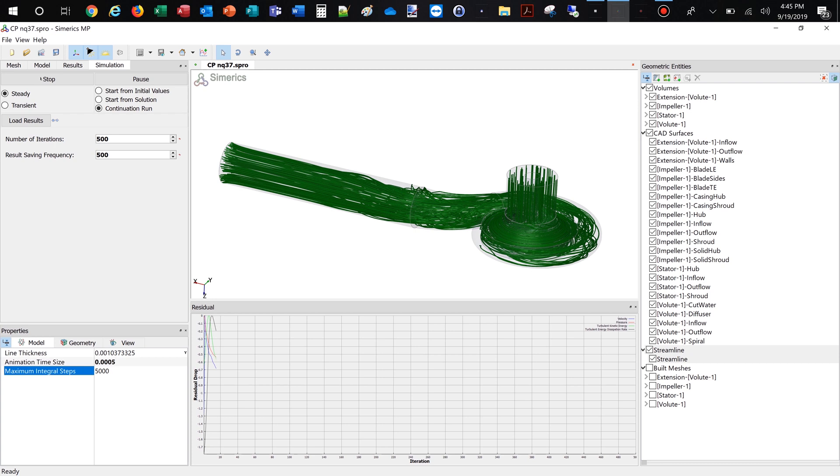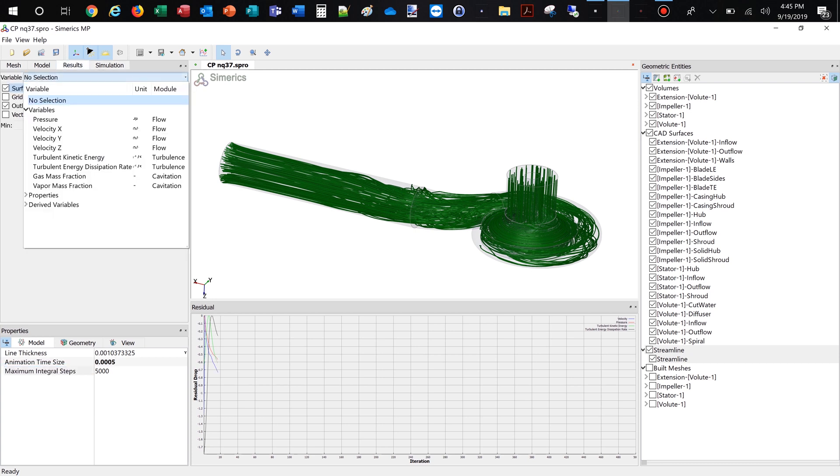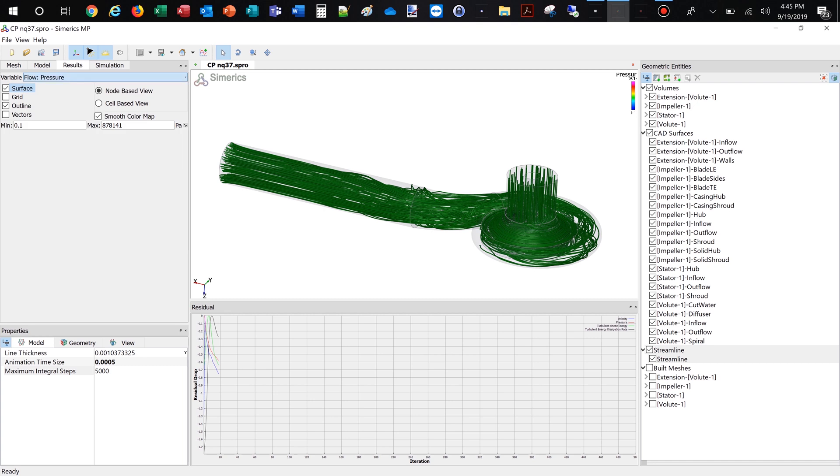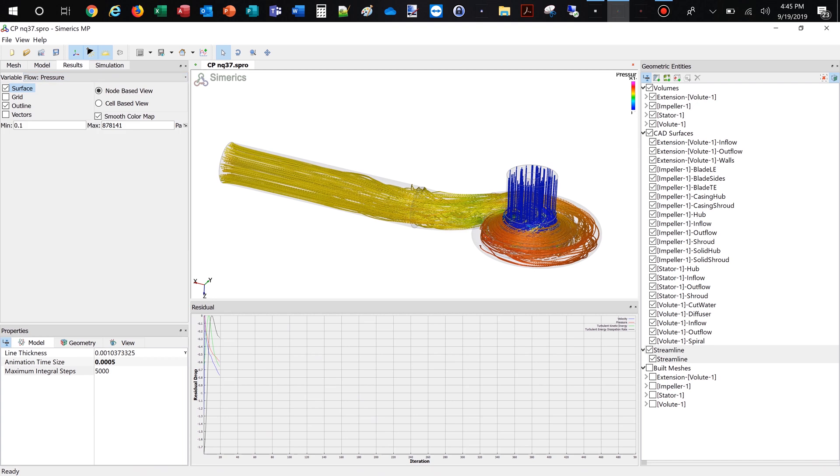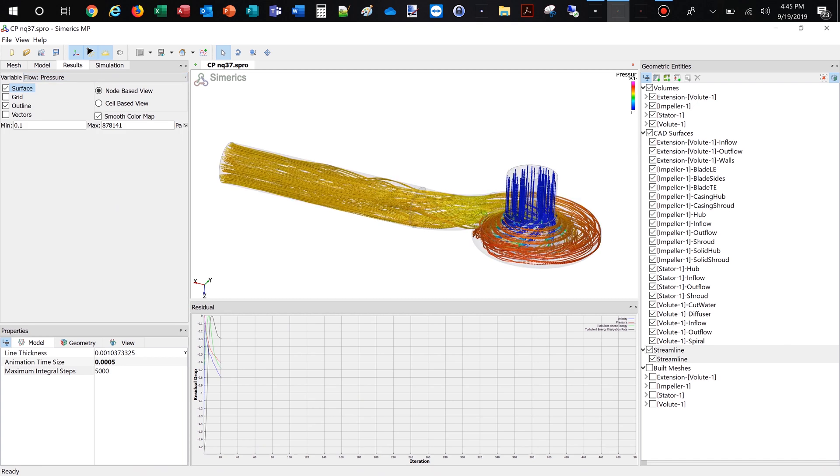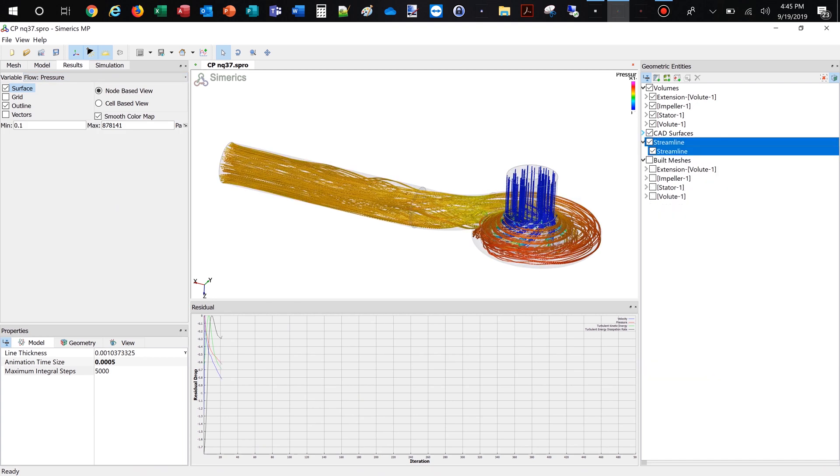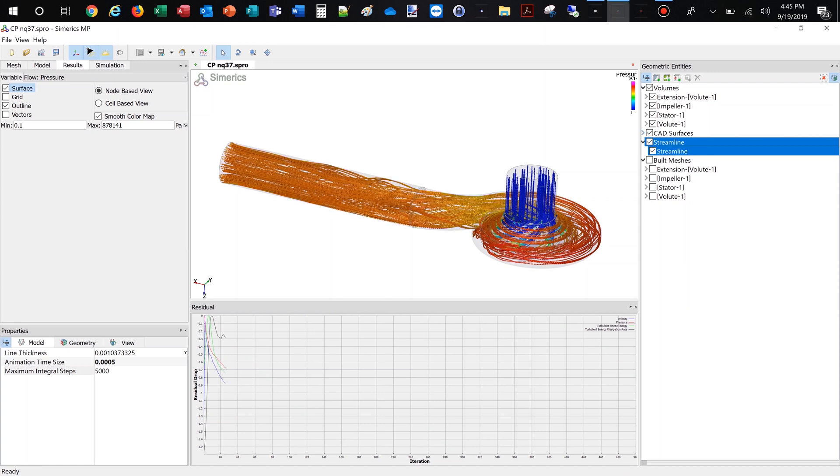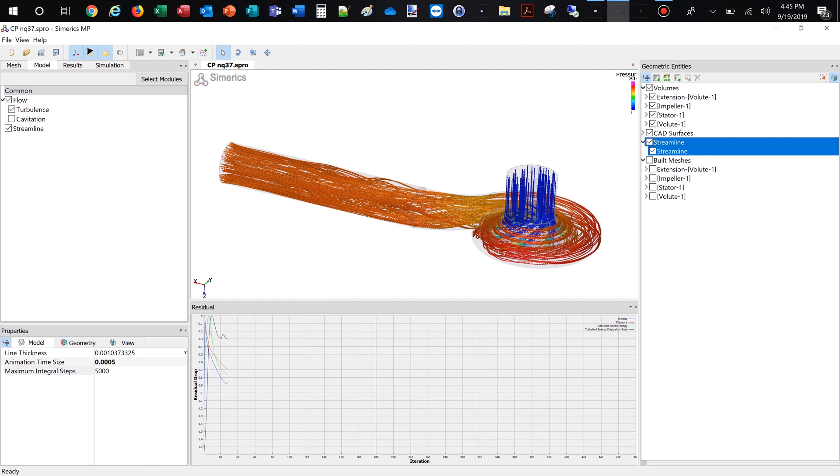Besides residuals, we can observe the flow field in real-time. Additionally, we are able to monitor physical properties and integral values like head rise of impeller and stage, hydraulic efficiency of impeller and stage, shaft power, and torque.